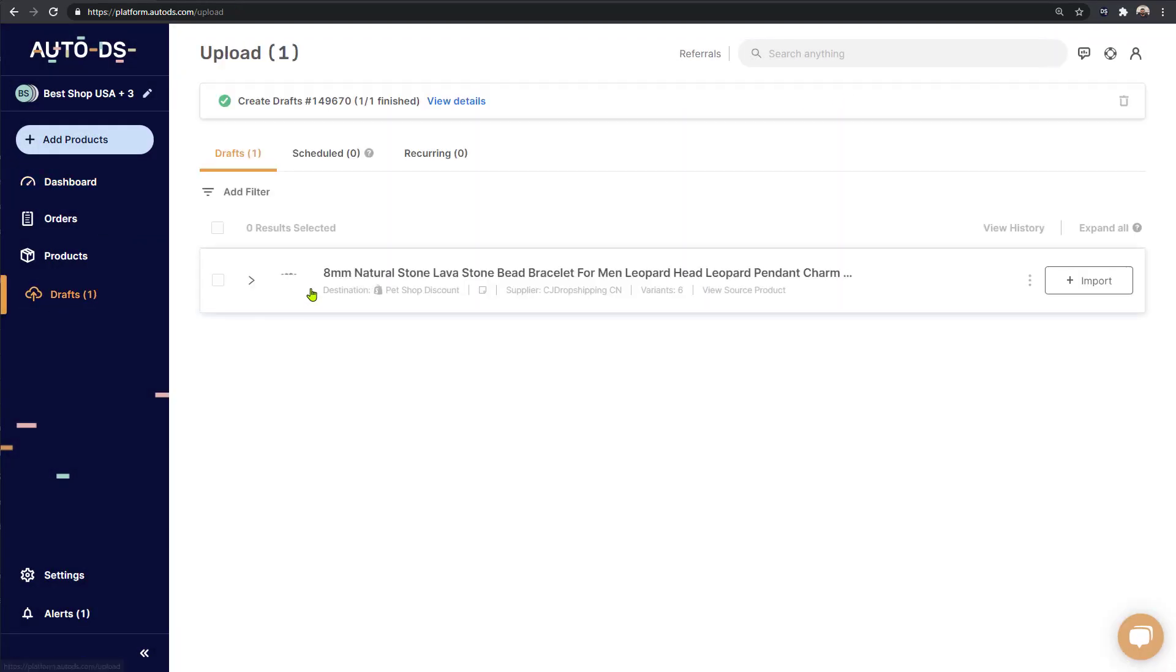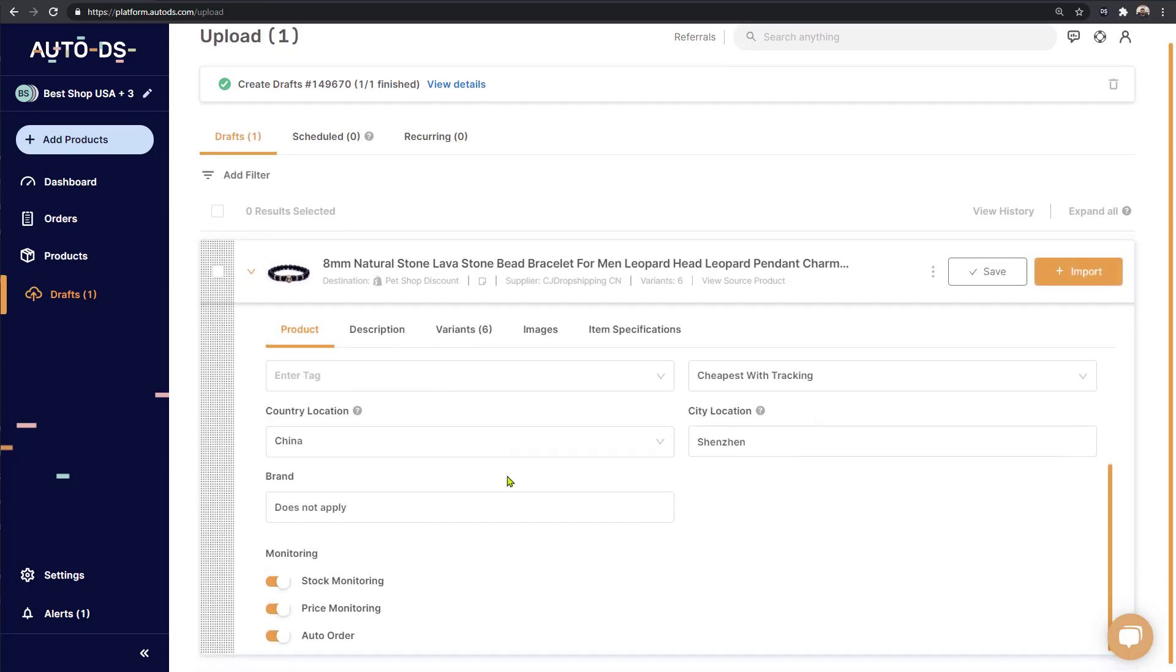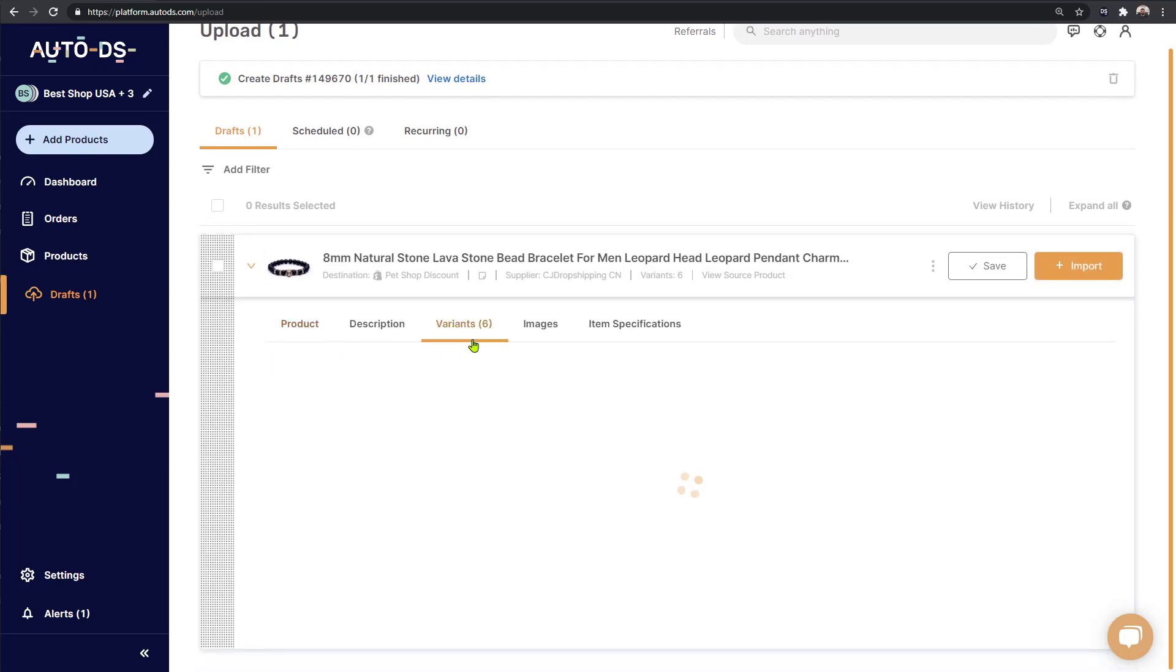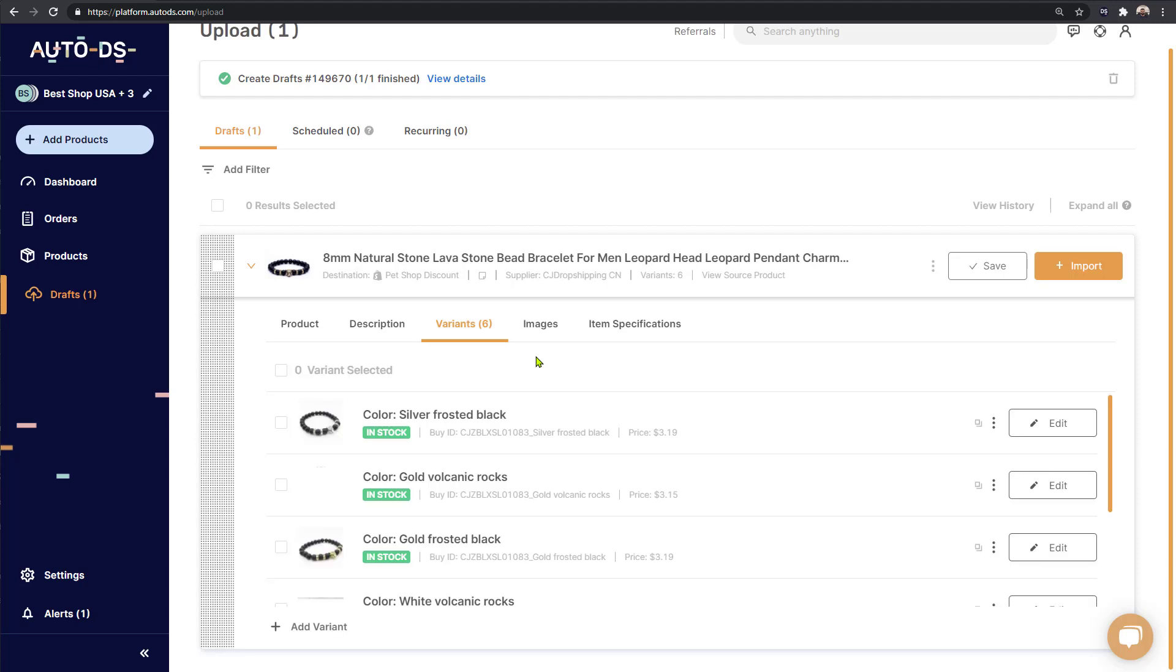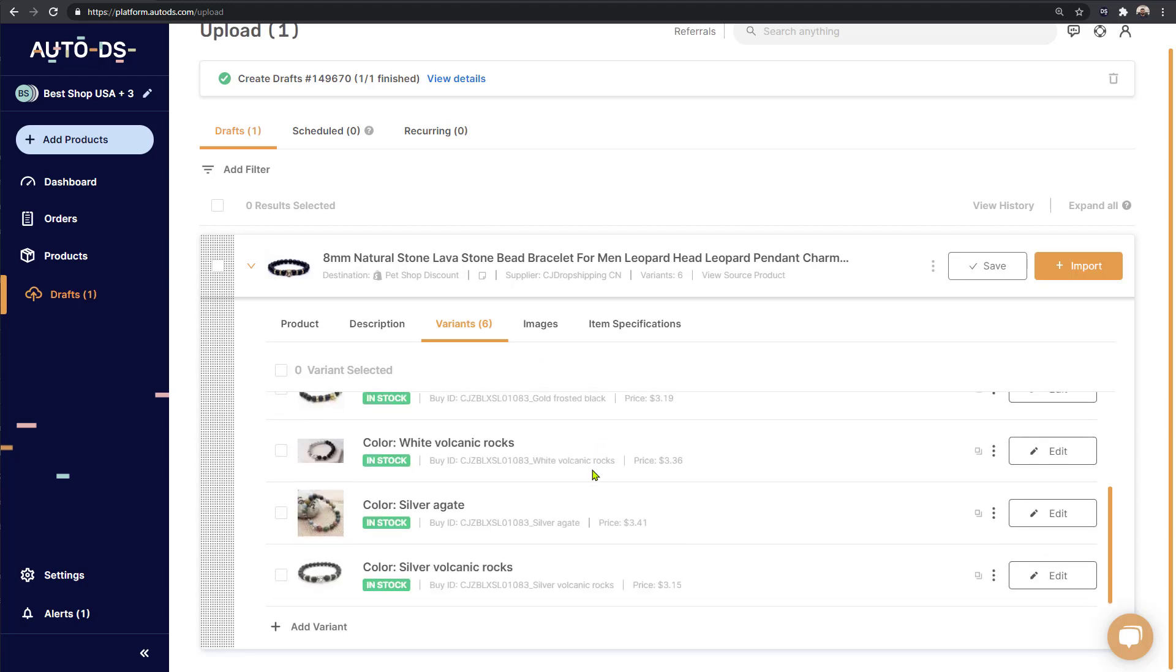And here we have that bracelet that we just imported to the drafts section of our store. To start the optimization process, click on the arrow and here you can optimize anything and everything you want on this product in all of its variants and forms.